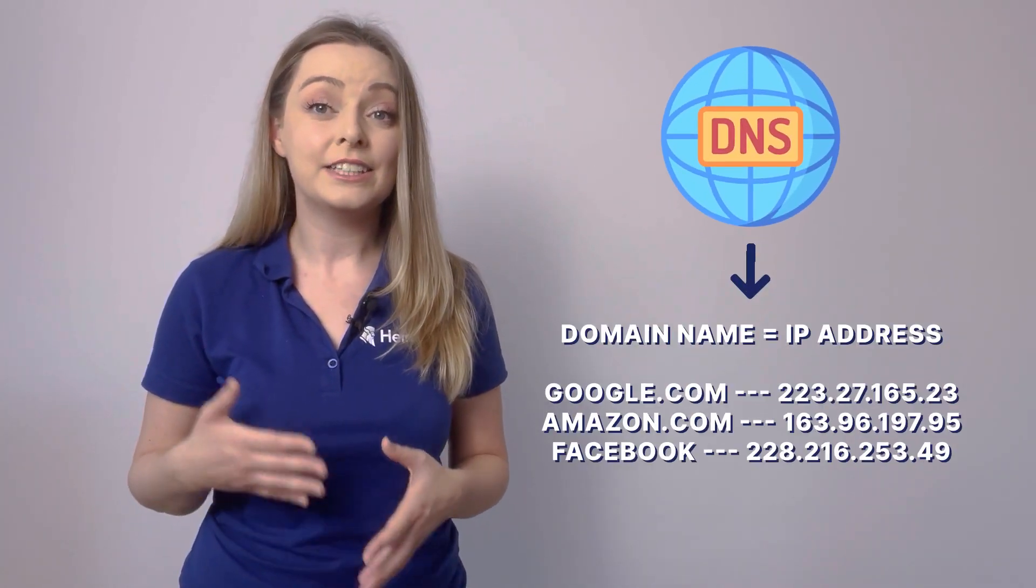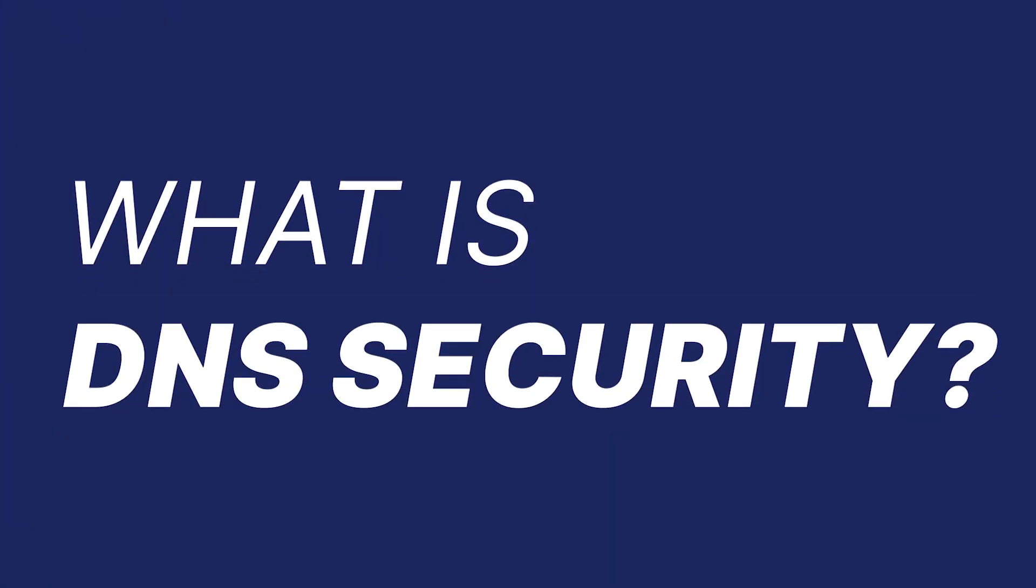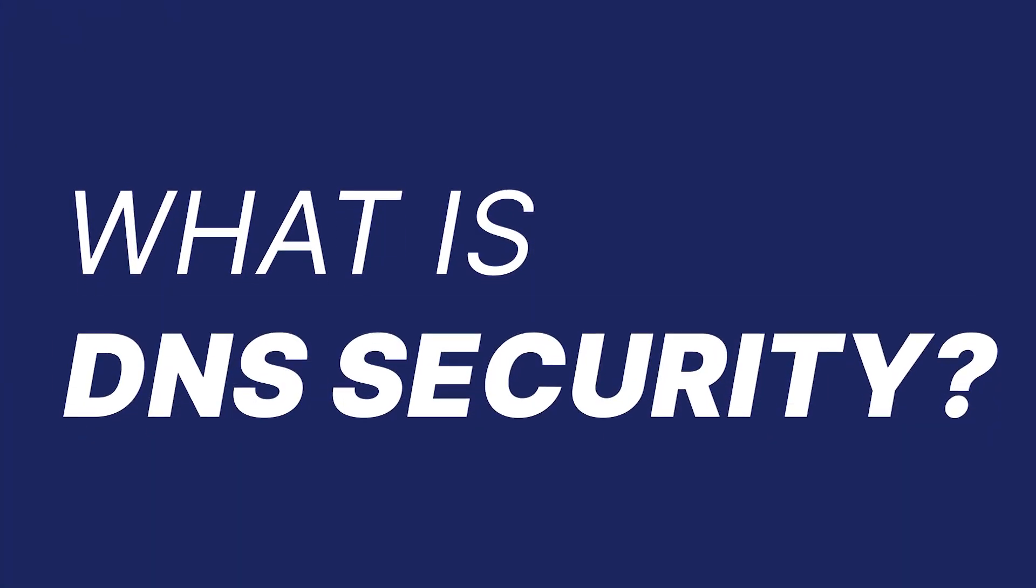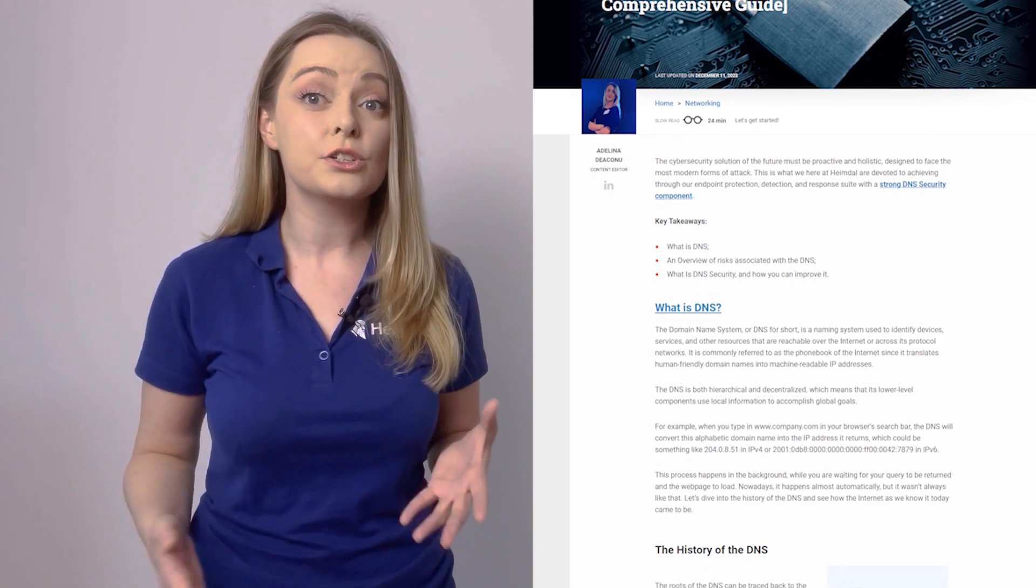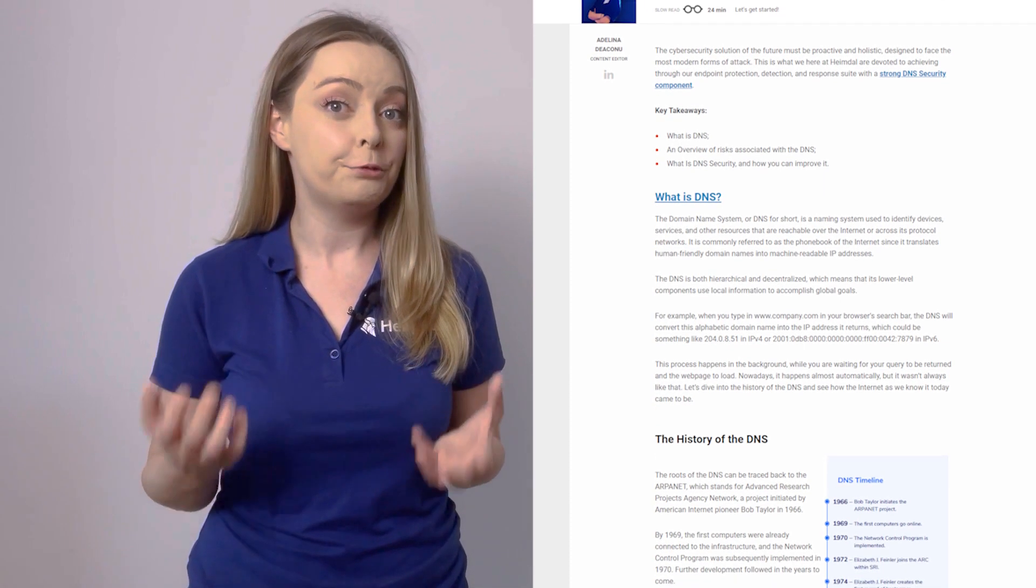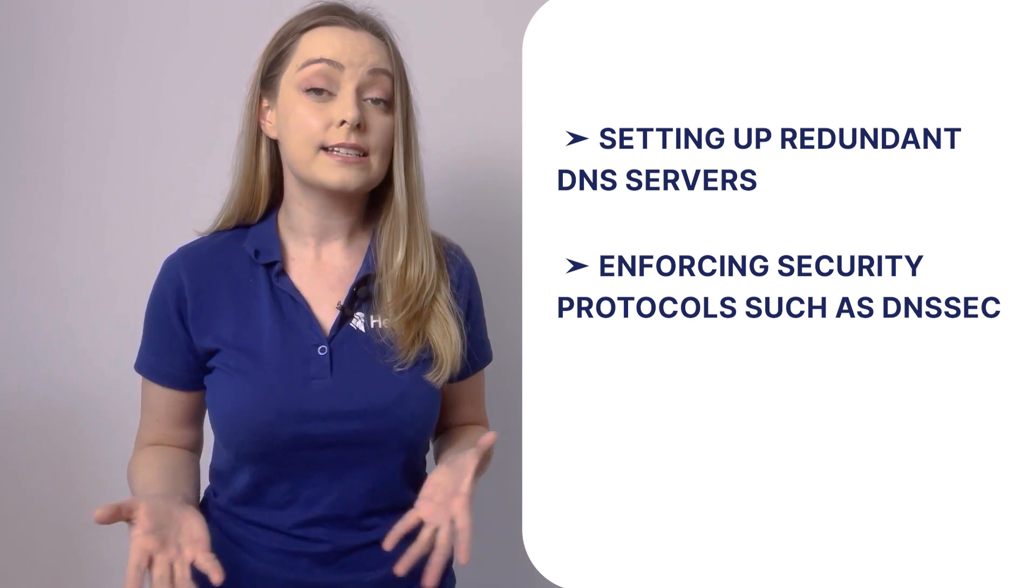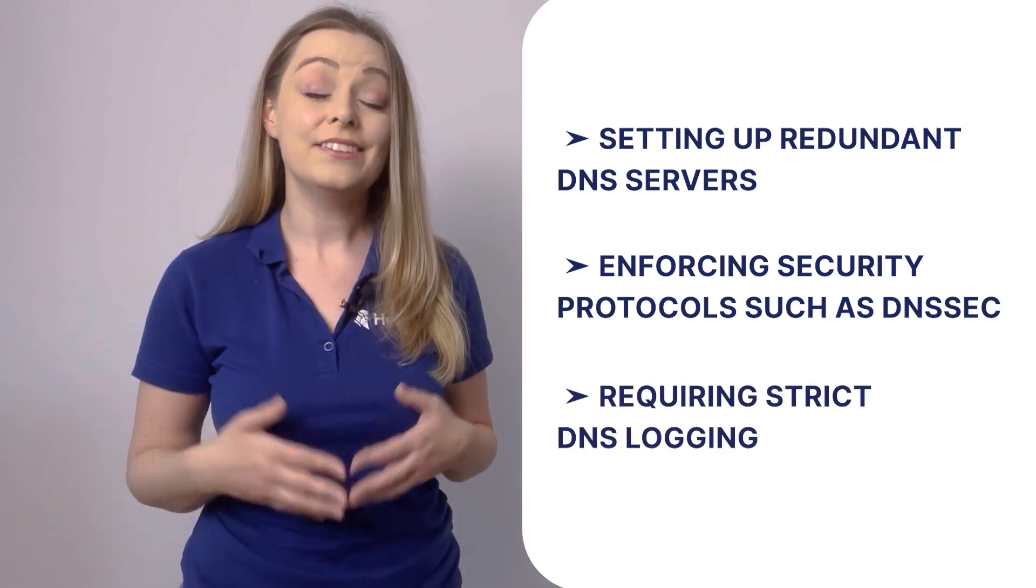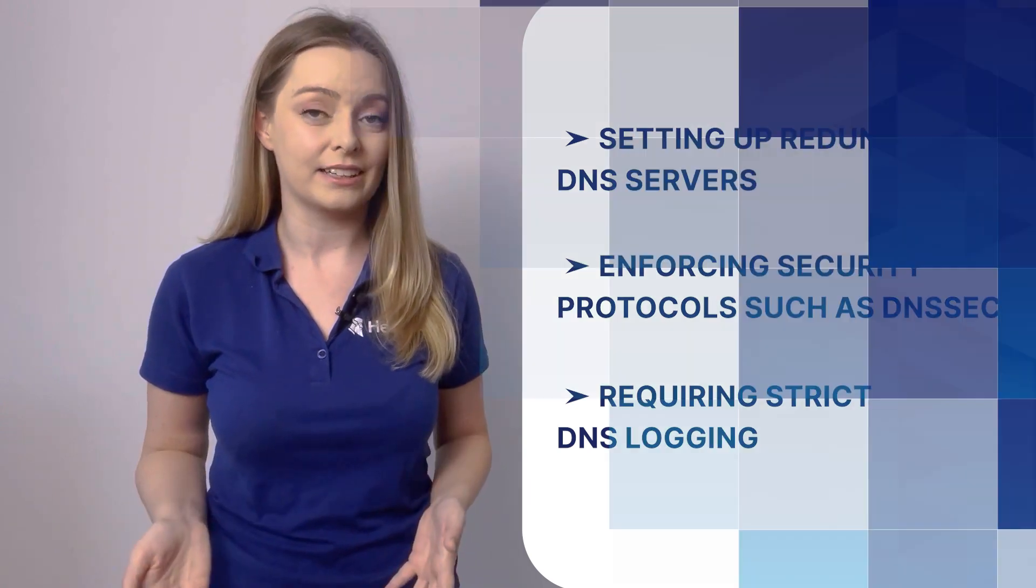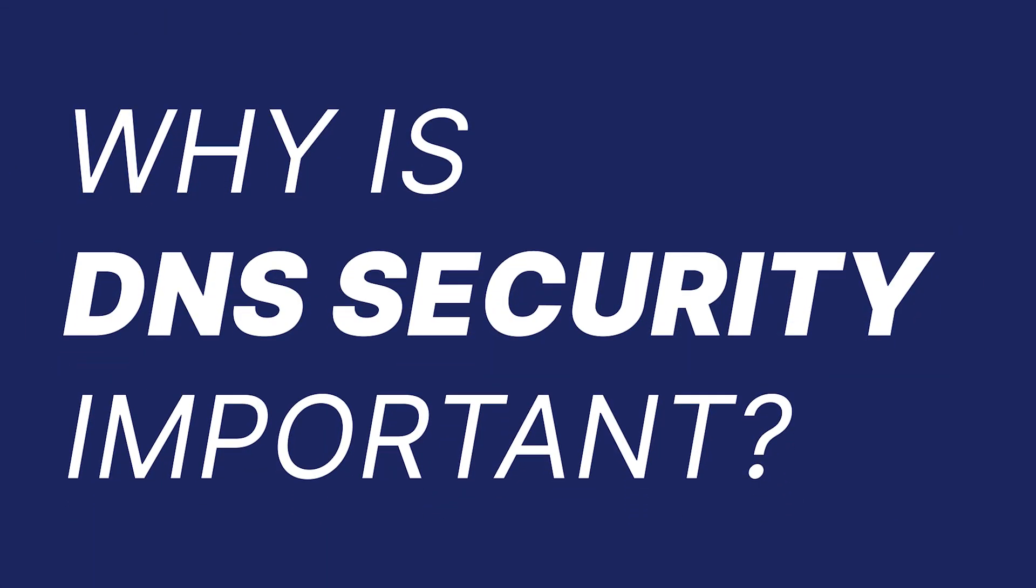DNS security refers to the measures and techniques used to protect the DNS infrastructure from cyber attacks to keep it operating reliably and efficiently. A successful DNS security strategy involves implementing multiple layers of defense. This includes setting up redundant DNS servers, enforcing security protocols such as DNSSEC, and requiring strict DNS logging. Similar to other internet protocols, the DNS system was not developed with security in mind and has a few design limitations.